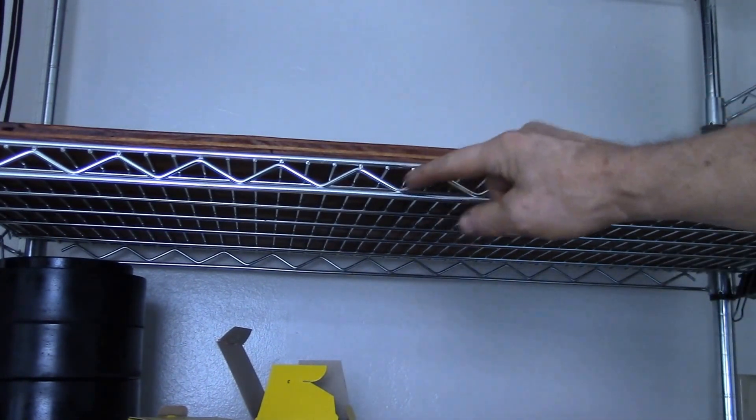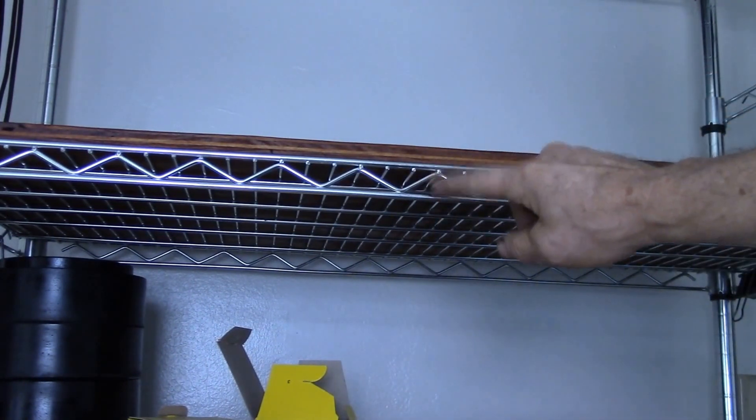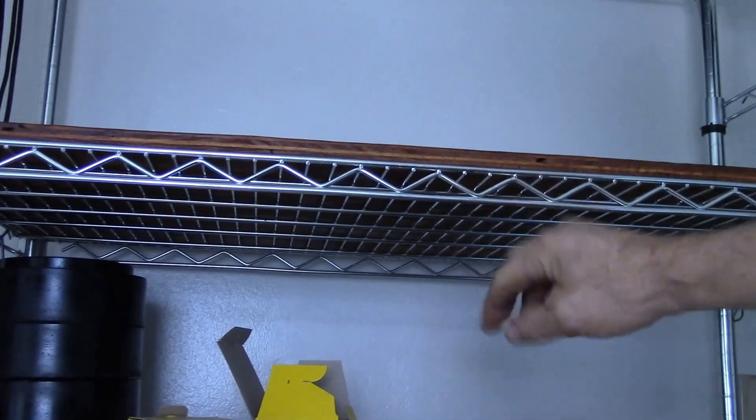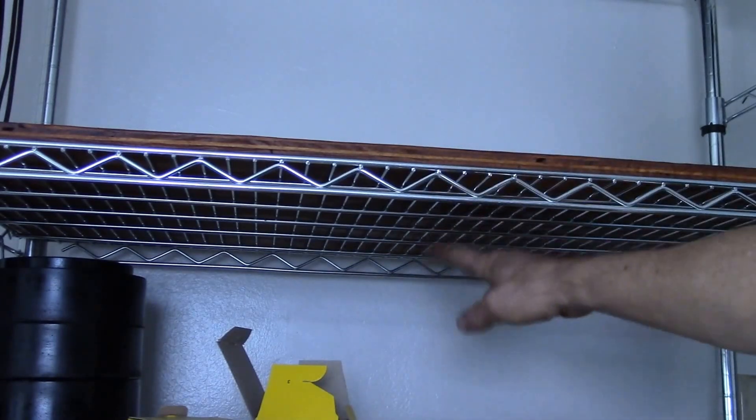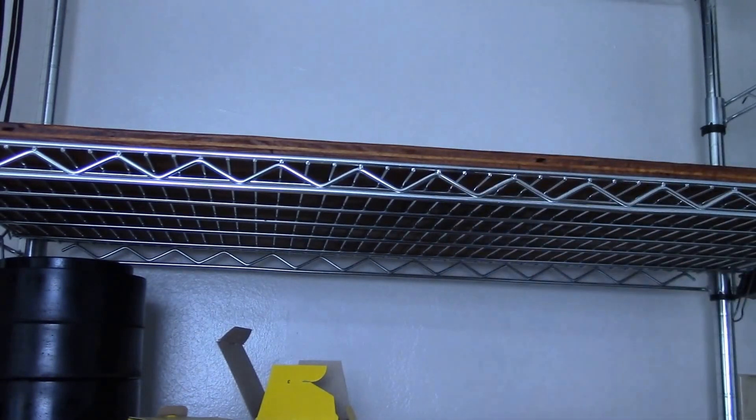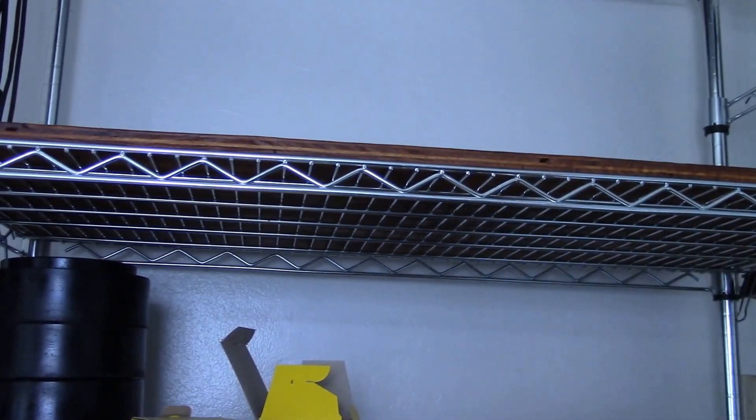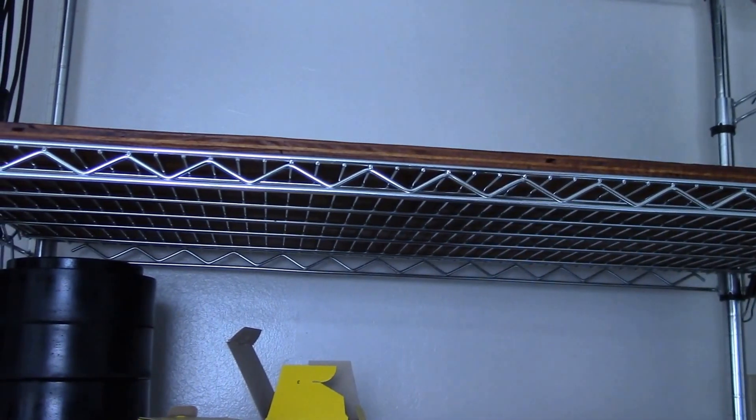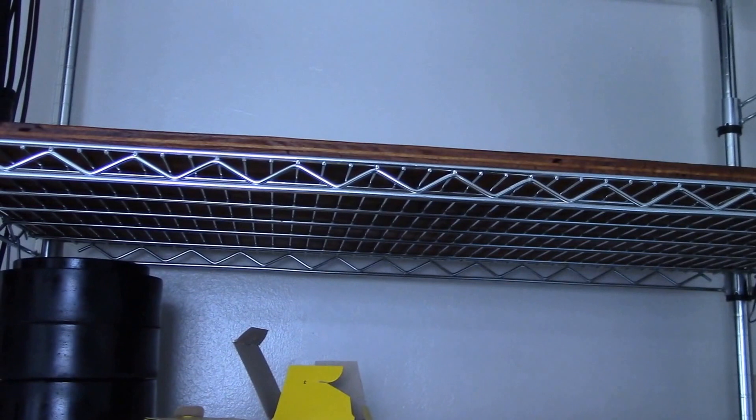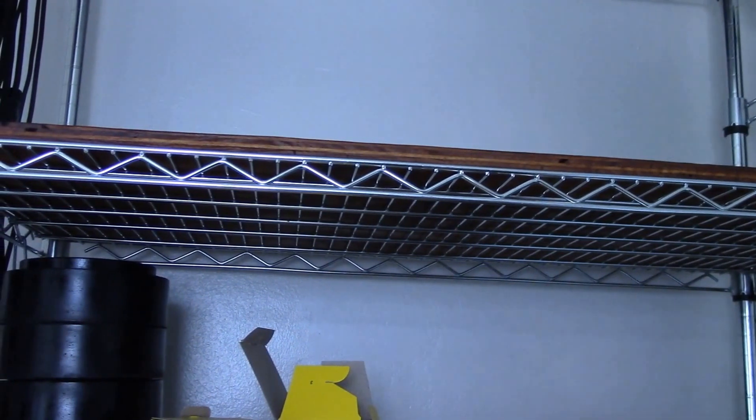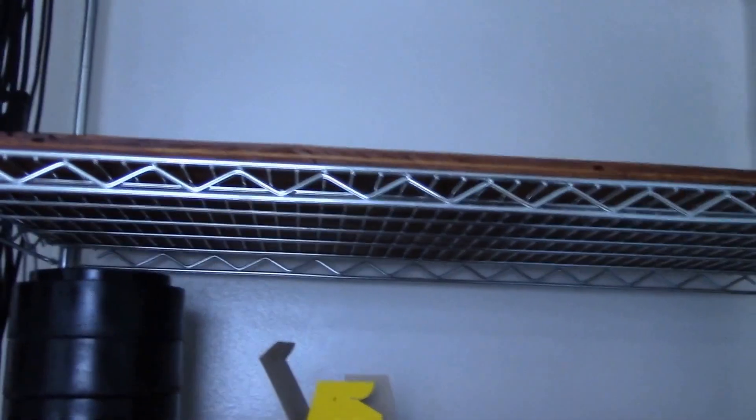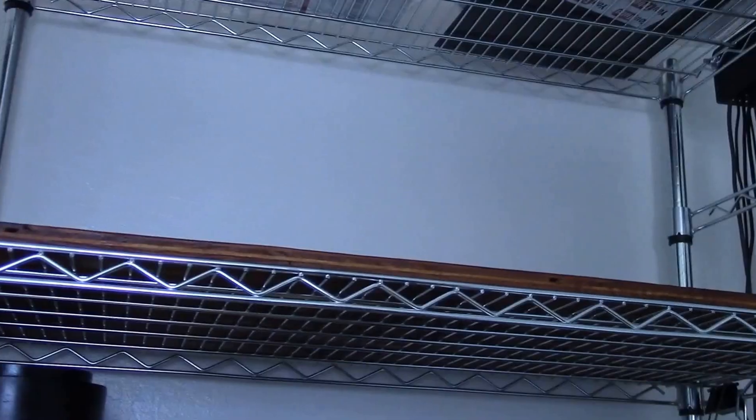The combination of the shelf itself is fairly strong, it's just the middle is weak. And then putting that little lip on the back, if you can see that up there, keeps me from pushing stuff off the back of the shelf.